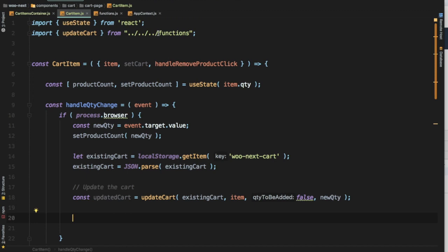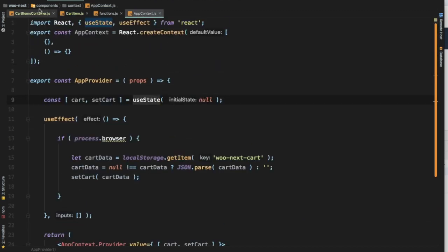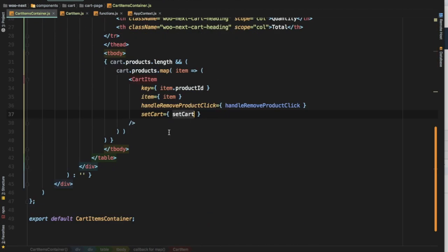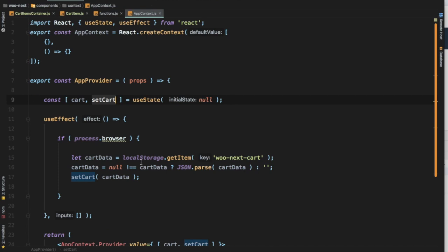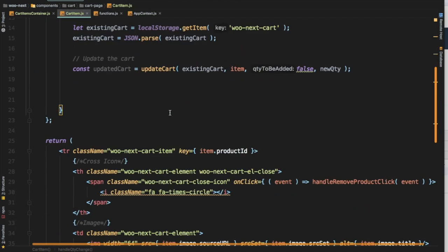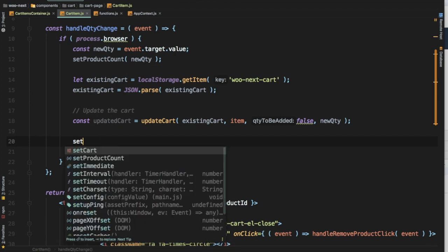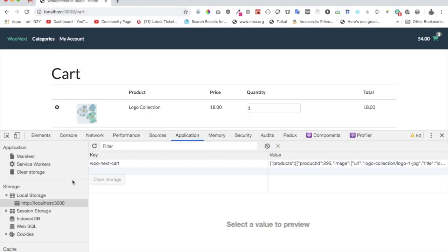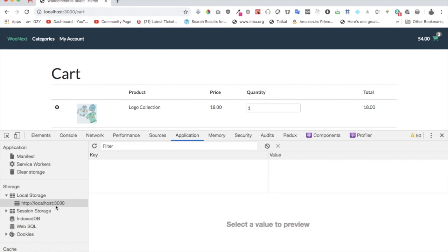The last thing we need to do is update our Context API, which is our global store. We've already pulled the global store — our AppContext — and we have cart and setCart available, passed into the cart items container. We'll use setCart and pass the updatedCart value to update the global state provided by React.